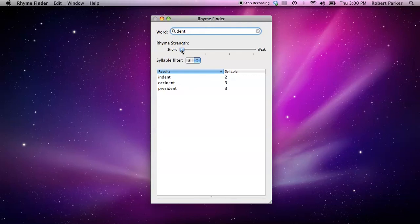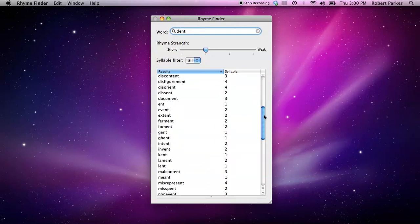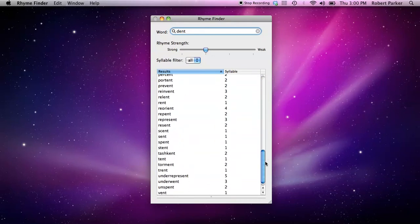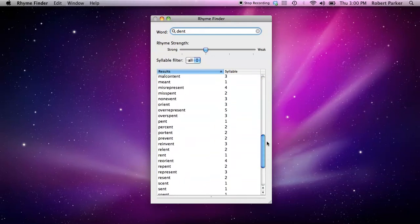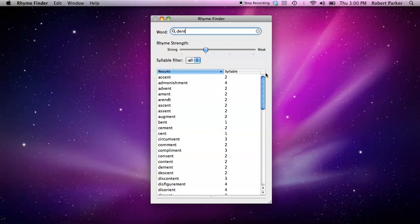For other rhymes, you would take the slider here, the rhyme strength slider, and move it over. And as you can see, there's another list here, a far wider list, more options. These are a little less perfect in the sense that fewer of the phonemes that spell the word dent are in this list.